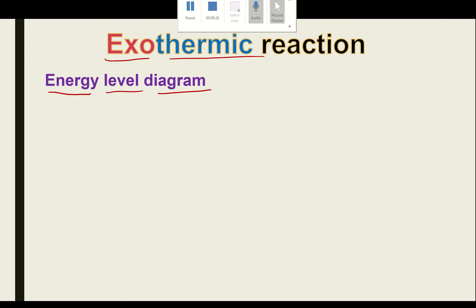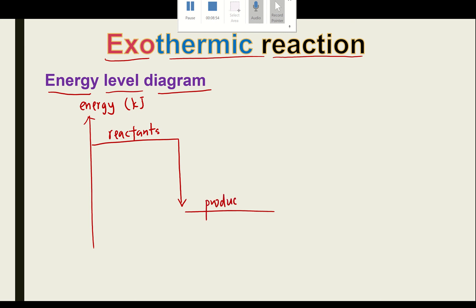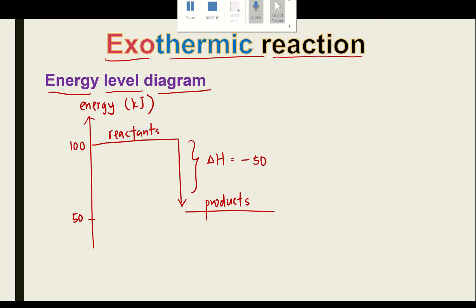The energy level diagram for exothermic reactions: the y-axis is energy in kilojoules. The reactants start at a higher energy level — for example, 100 kJ. Heat is released to the surrounding, so the product has less energy — for example, 50 kJ. The change in energy, delta H, gives a negative value: negative 50 kJ.